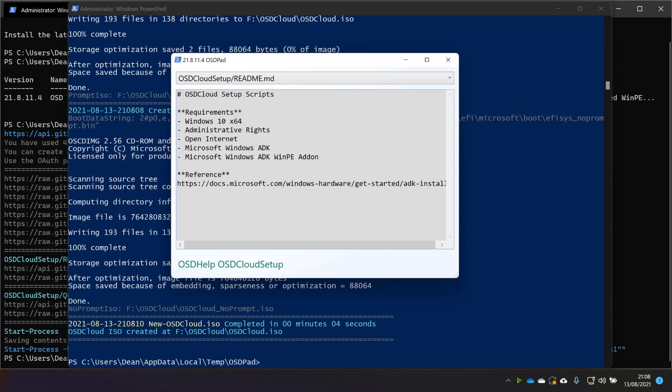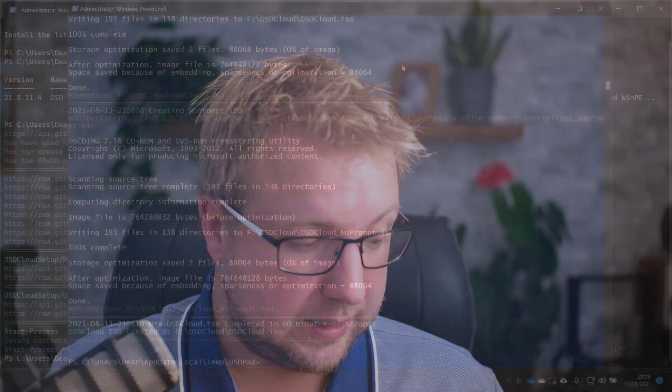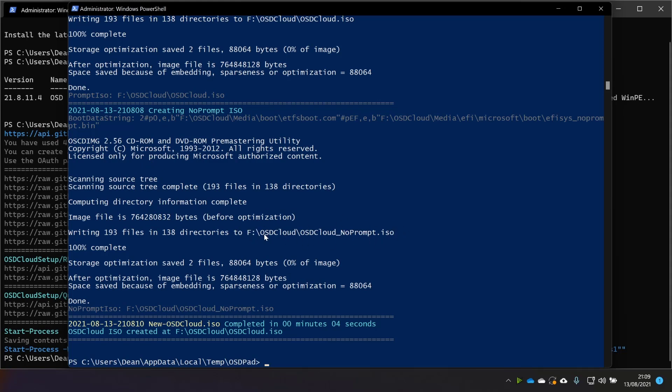Obviously in order to get this far, you would have needed to have the OSD Cloud module installed, the OSD module installed. So that's kind of assumed that that's working, but those are the core requirements to be able to run this script. So on the screen we have, what does it say it's done? So it's put a lot of files in here and it's got this no prompt ISO that it popped into OSD Cloud for me.